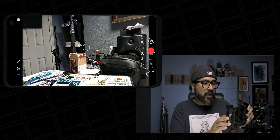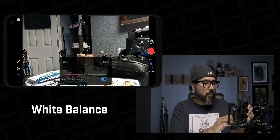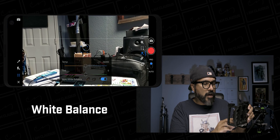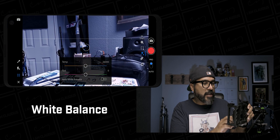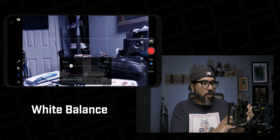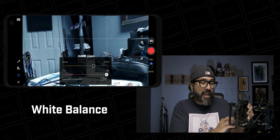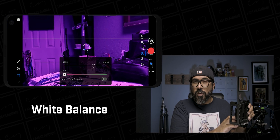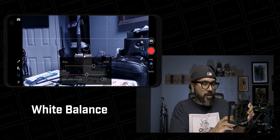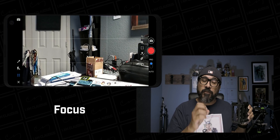The next option is white balance. It's set to auto by default. If you want to change that, tap on the square inside the screen and then turn off auto — now you're able to adjust the temperature: warmer, colder. You can slide it to get really creative effects, go green or kind of go pink. Depending on what you're trying to do, you can be creative with these options, or just set it to auto white balance.